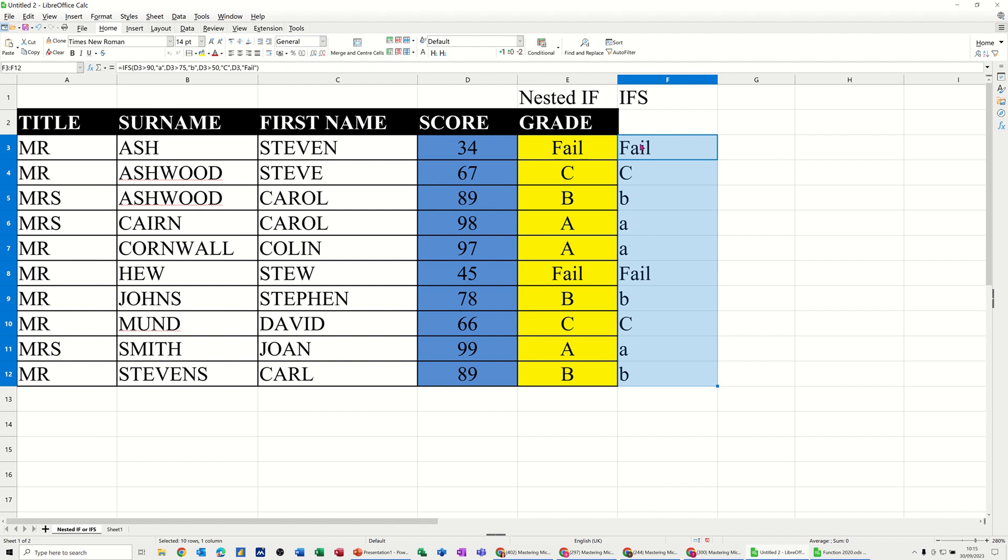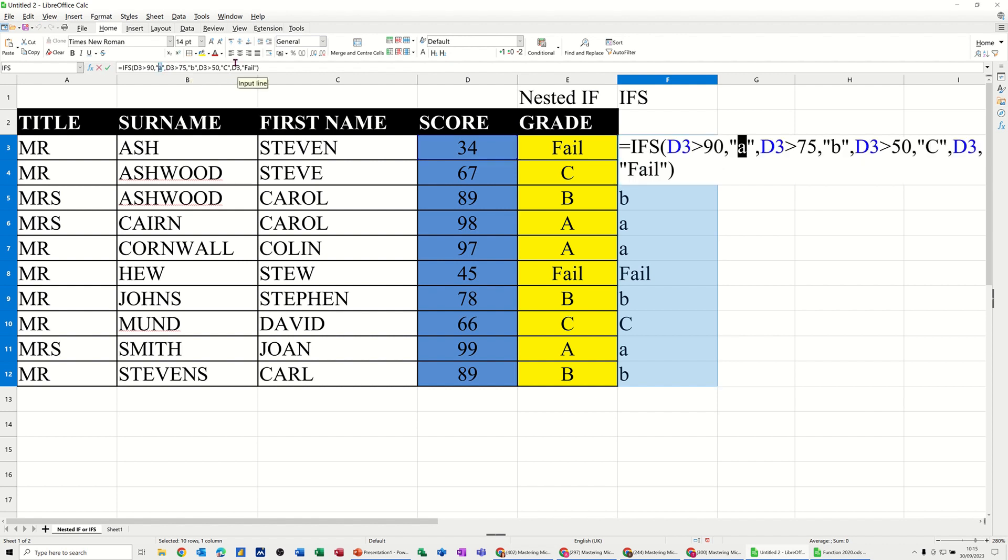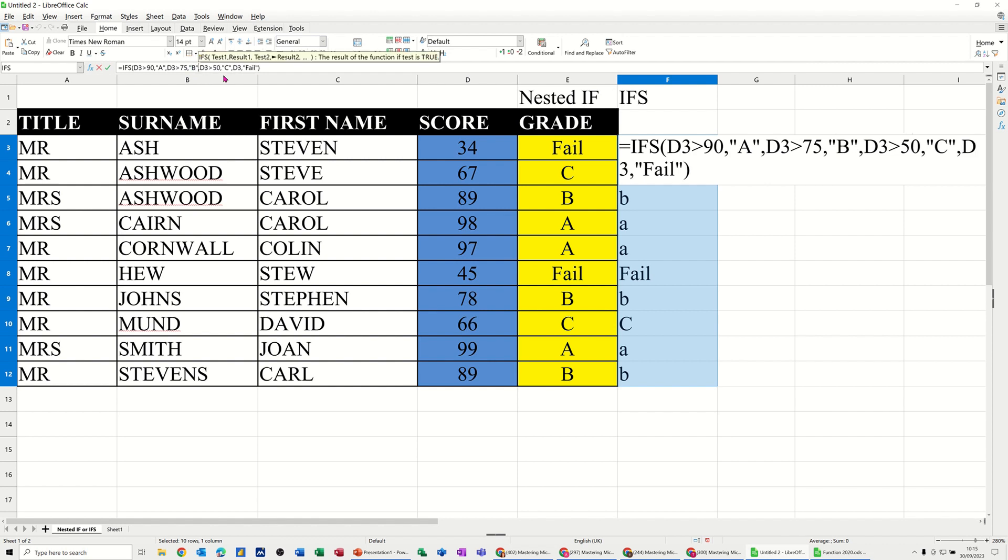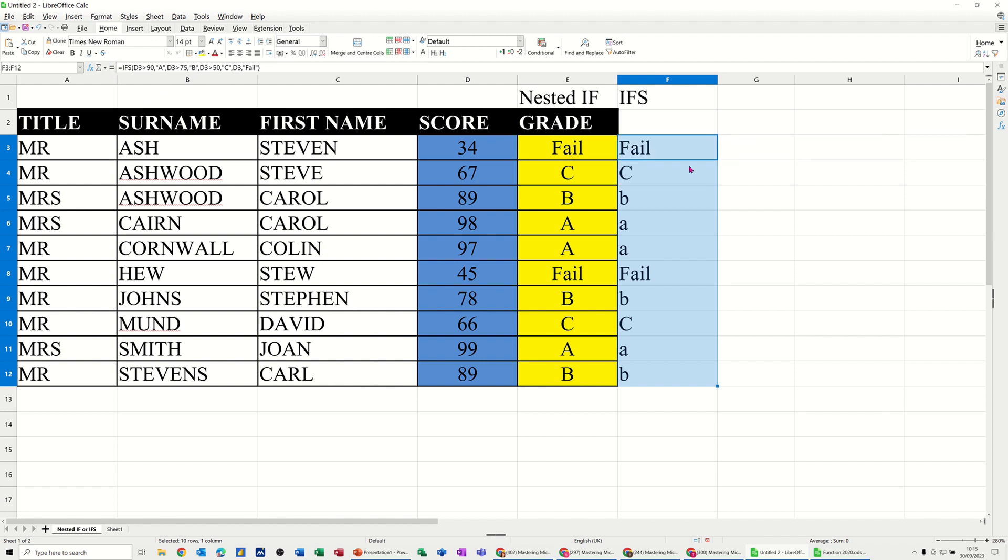Now I've done lower cases there, obviously that's a mistake, so I can just put that back into uppercase to make it look a little better. A, B. Like so, and then just double click that down again.